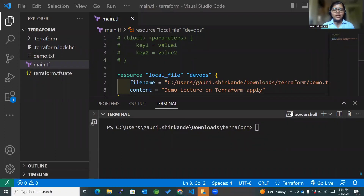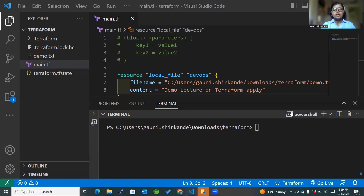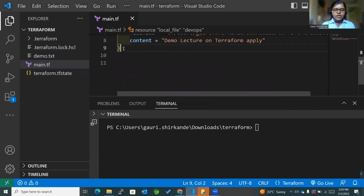Welcome back to my channel. Today we are going to learn about output values. Output values make the information of your infrastructure available on the command line, and they can also expose information to different Terraform configurations that can be used later. For now, just imagine that your infrastructure has been created and you want to display that name on your command line — that is what output values do.